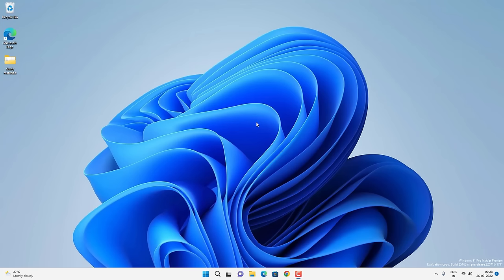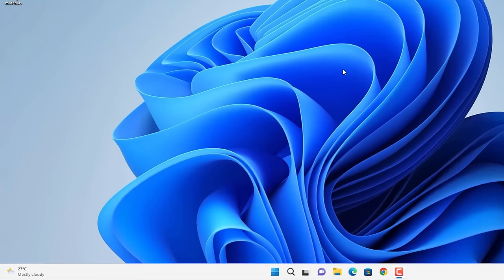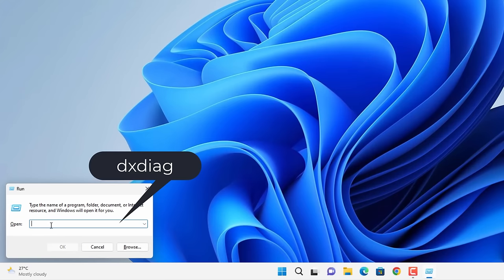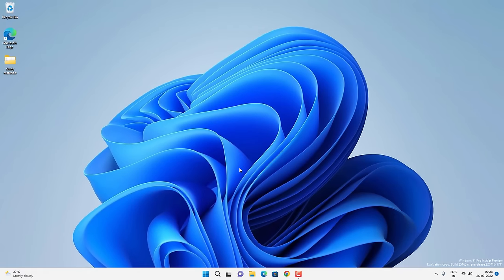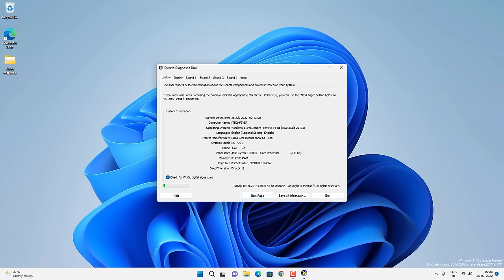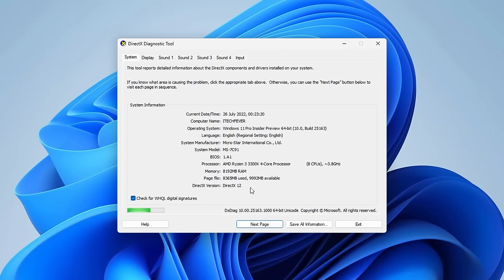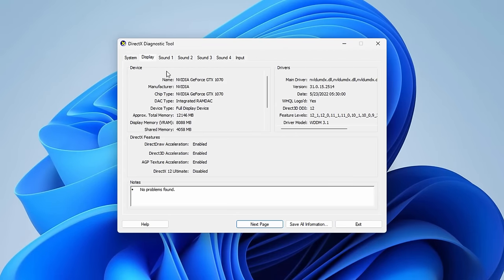First we need to check if there is any problem with our graphics card driver. Press Windows plus R key together on your keyboard and type DXDIAG, then press OK to open the DirectX Diagnostic Tool. On the system tab you can get information like DirectX version — DirectX 12 in this case. If you go to the display tab you can find the graphics card model number and other details about your graphics card.